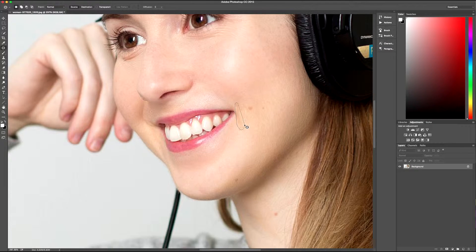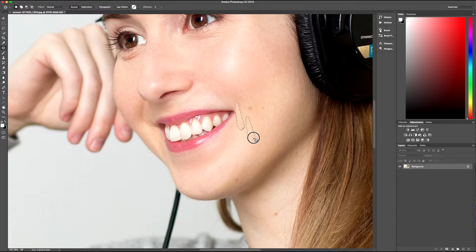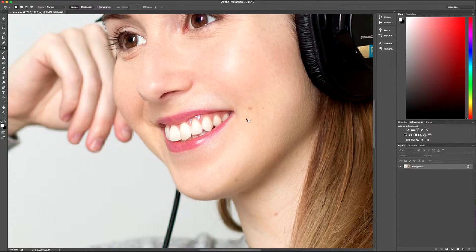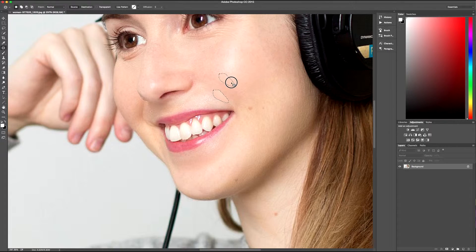So then your selection gets replaced with the source that you're dragging the selection to, if that makes sense.